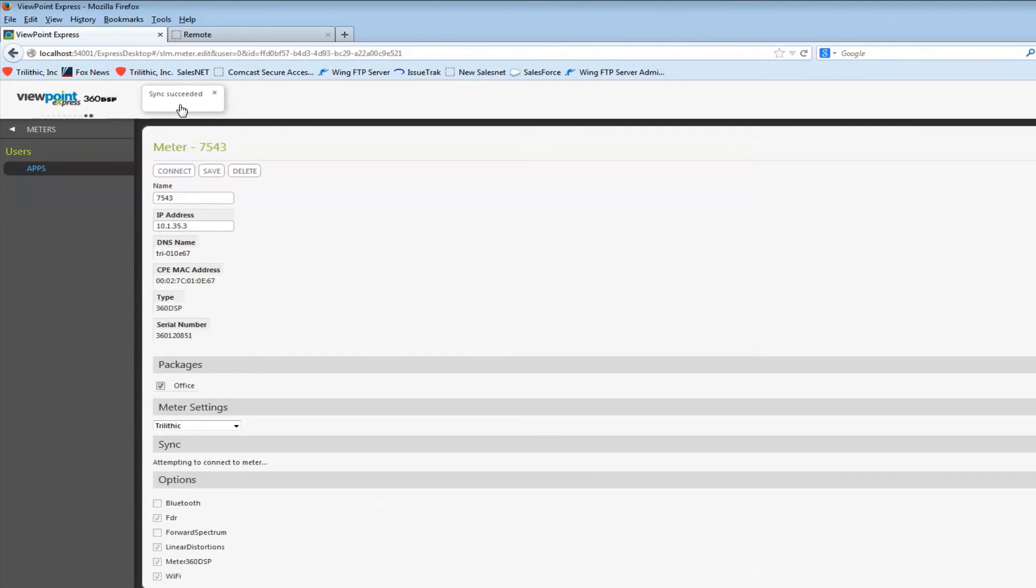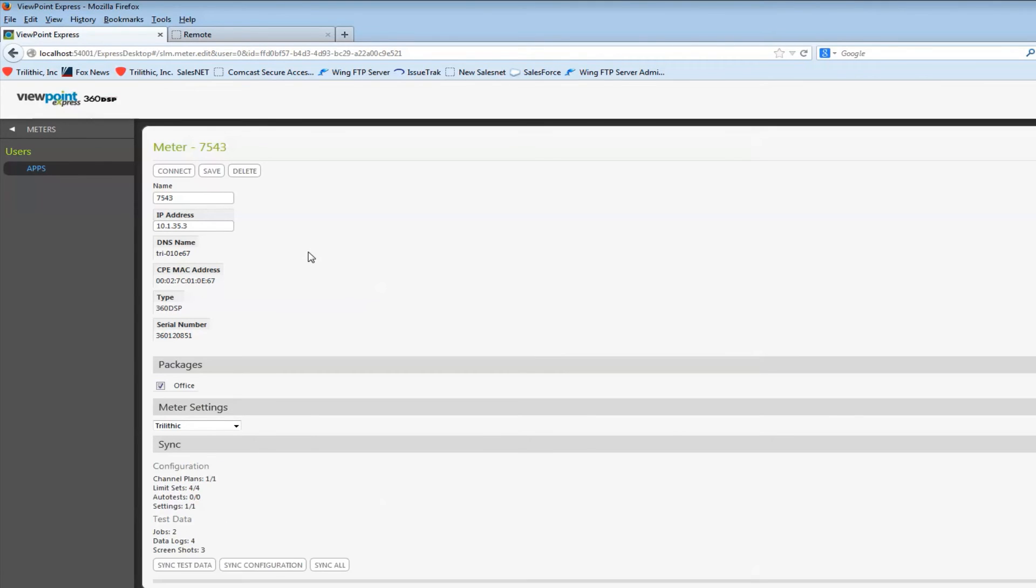Sync succeeded is what we're looking for. And what I've just done is very quickly transferred all of those channel plans, limit sets, auto tests, meter settings, and the security settings into my 360.